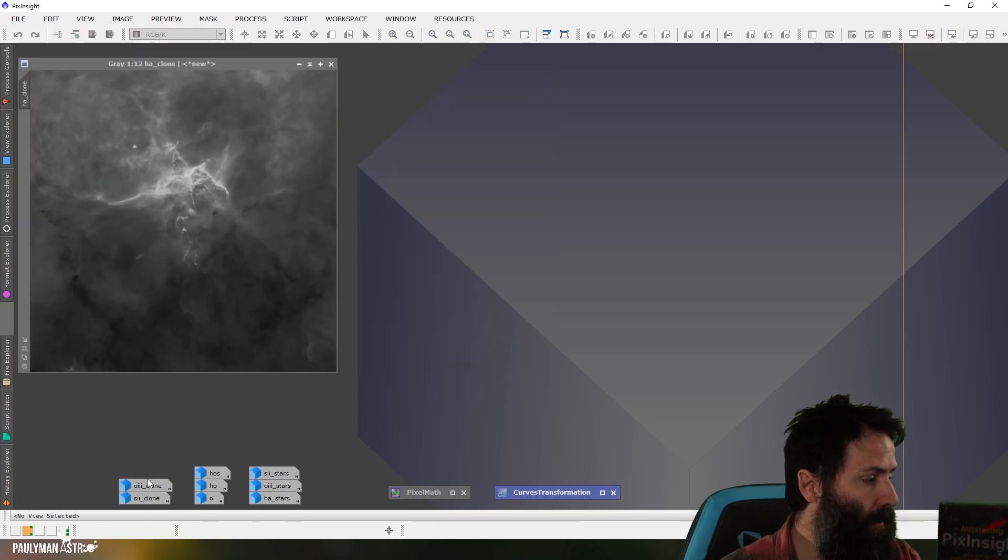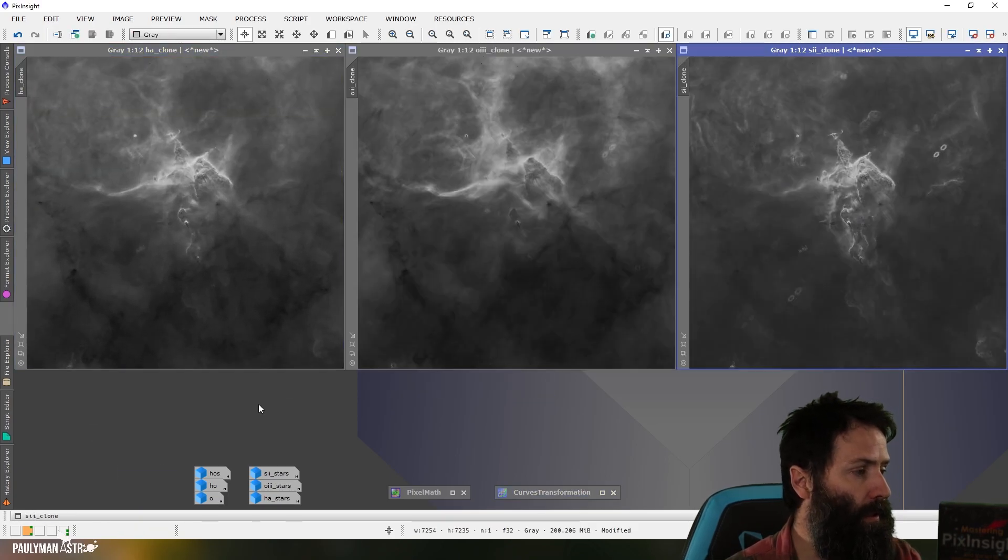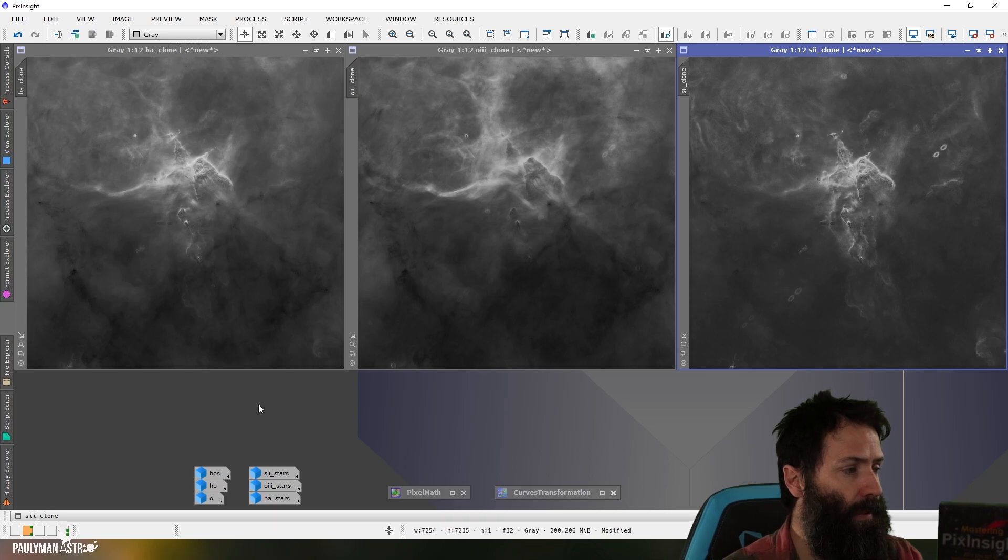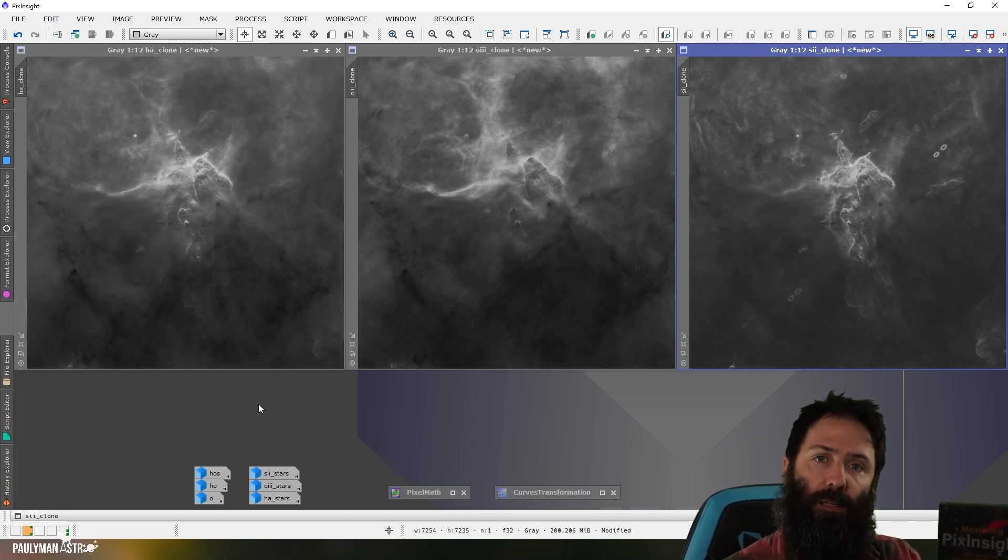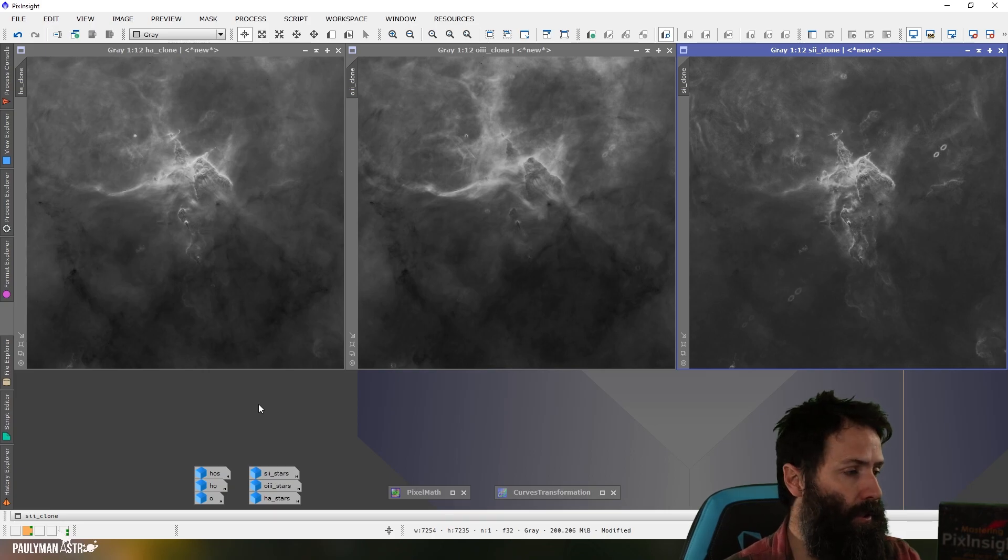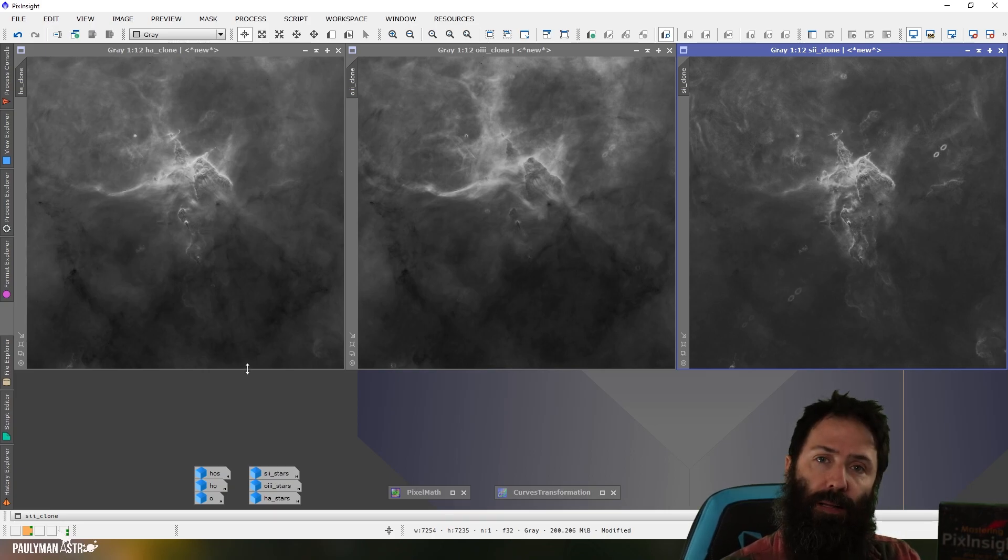Okay, so here is the Hubble data. My pre-processing, I've used GHS to stretch them and get them all to about the same intensity so that it's going to be easier to add them into a colour image in the future. I'm going to use the 4X palette.